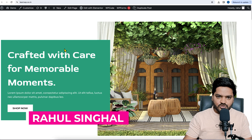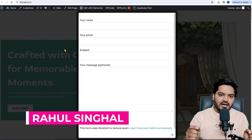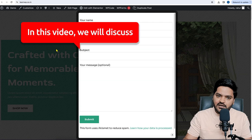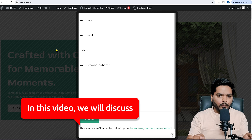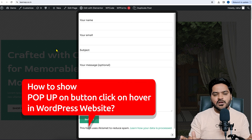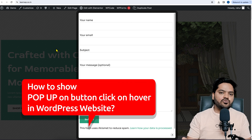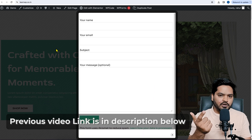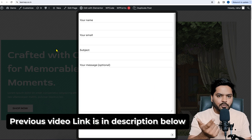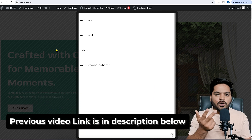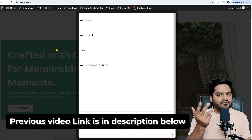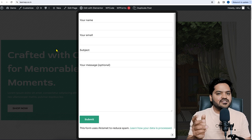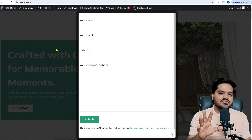Hey everyone, thank you so much for joining. In this video of the WordPress series, we will be understanding how to show a pop-up on a button click. In my previous two videos, we understood how to create a pop-up using the Popup Builder plugin, how to show it on automatic load of the website, and how to show a query form inside a pop-up.